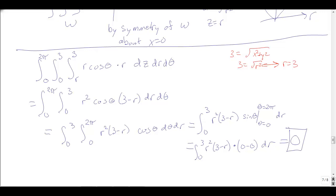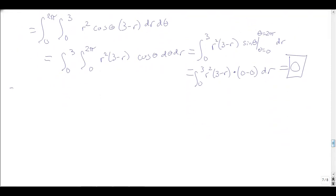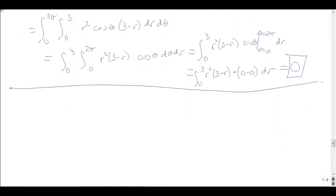I'll note I wasn't fully efficient — I probably should have done dθ first. Knowing θ goes from 0 to 2π and z doesn't depend on θ, I would have integrated cos θ right away, getting 0 immediately without even doing the z integral.